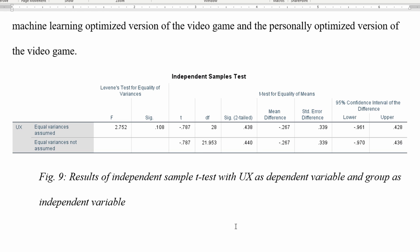That basically tells us if the variance of the two groups are equal. Because the value is greater than 0.05, I was working with a 95% confidence interval. Since it's greater than 0.05, we know that the variances of the data are equal, and so we accept the hypothesis that the variances are equal. So then we can use the top line, which says that we assume that there's equal variances.